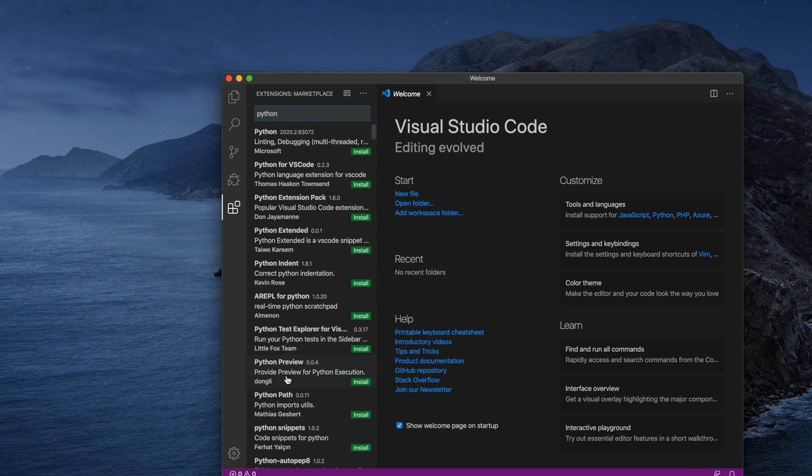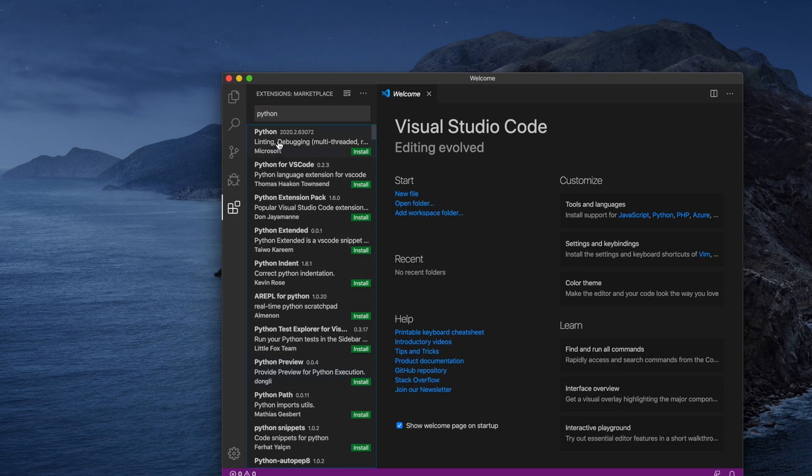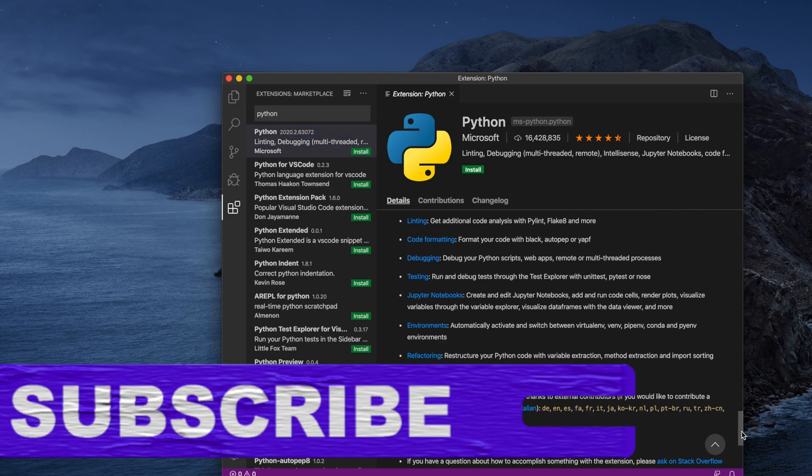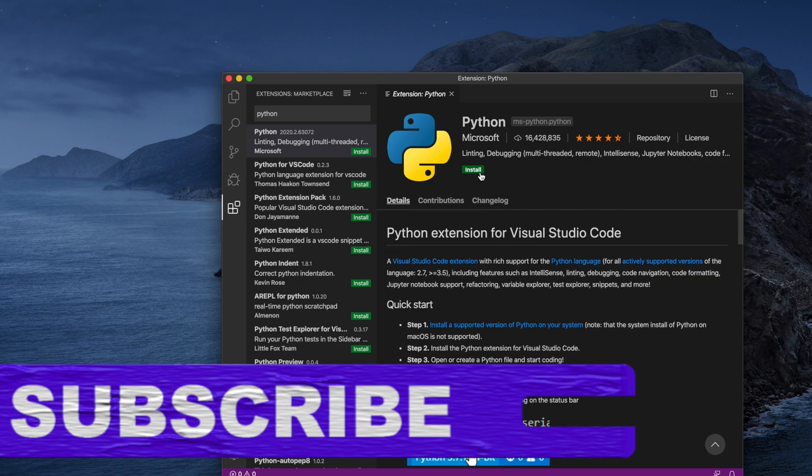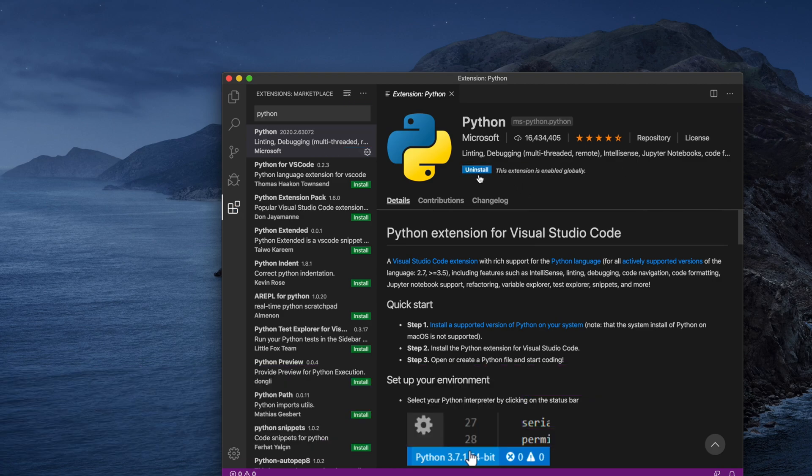We will be interested only in the first one which is developed by Microsoft. Here you will see a green Install button we need to click. If we scroll down, you will see the details of this Python extension. I am just clicking on the Install button and it will start installation of Python which is developed by Microsoft.